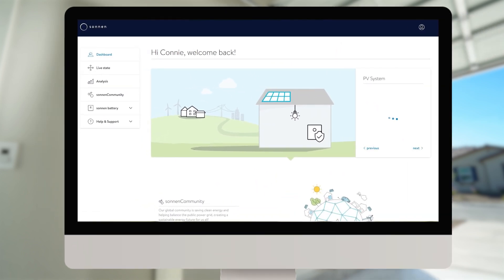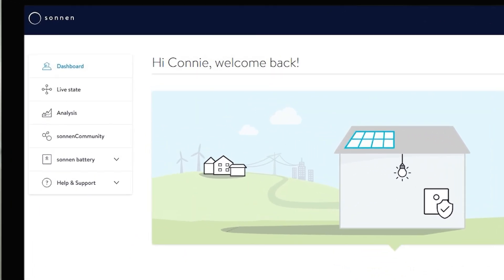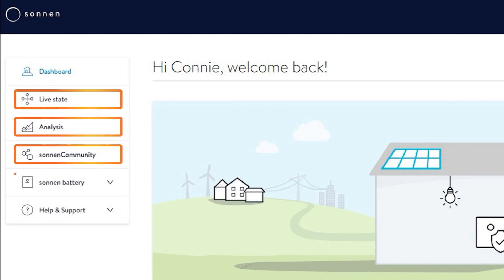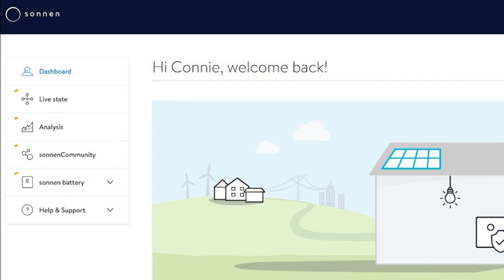When you open the web portal, you will land on this dashboard which gives us a general overview and snapshots of the four main categories: Live, Energy Analysis, Sonnen Community, and Sonnen Battery. If you're using the app, you will land directly on the live state as there is no dashboard available. Now, let's review the main categories.